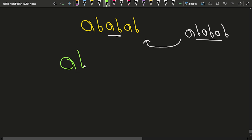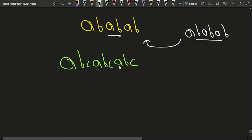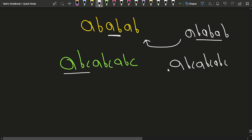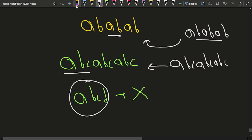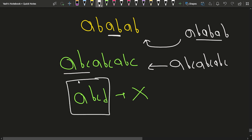Similarly, if we have the string 'abcabcabc', we can take the substring 'abc' and add it three times to get this string. On the other hand, if we have a string like 'abcd', we cannot take any substring and add it several times to reconstruct 'abcd'. So the question is: how do we solve this efficiently?